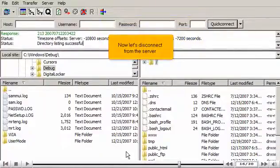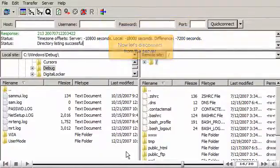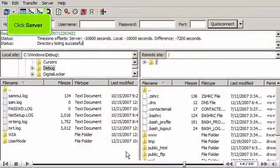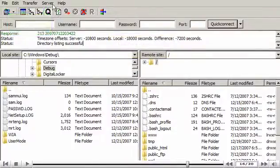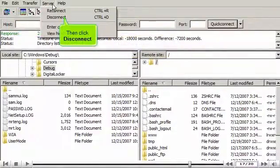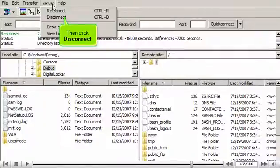Now let's disconnect from the server. Click Server. Then click Disconnect.